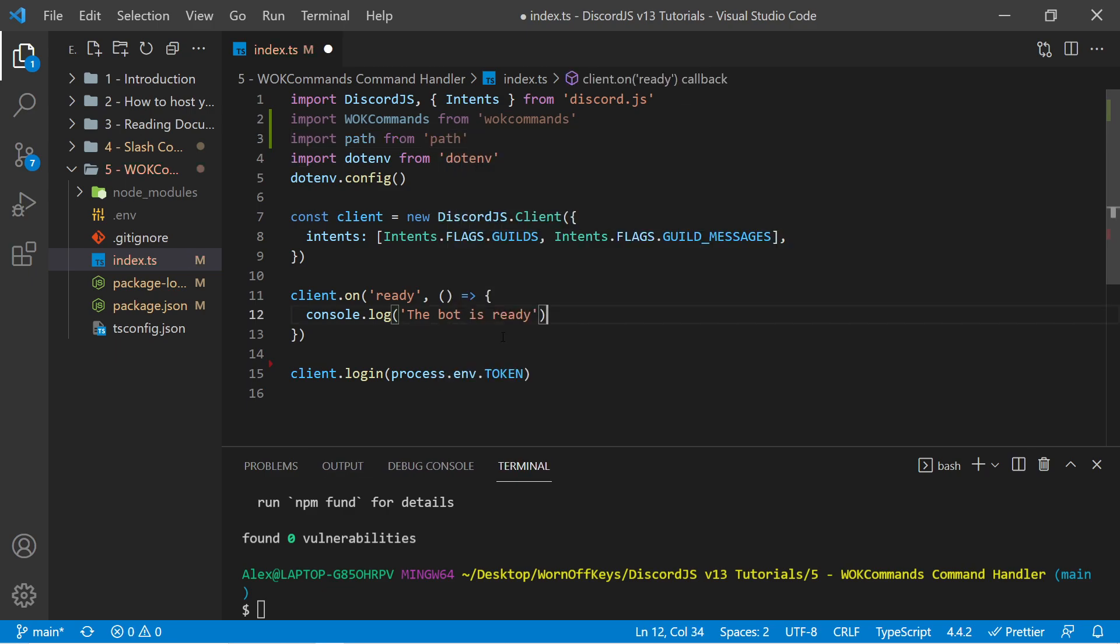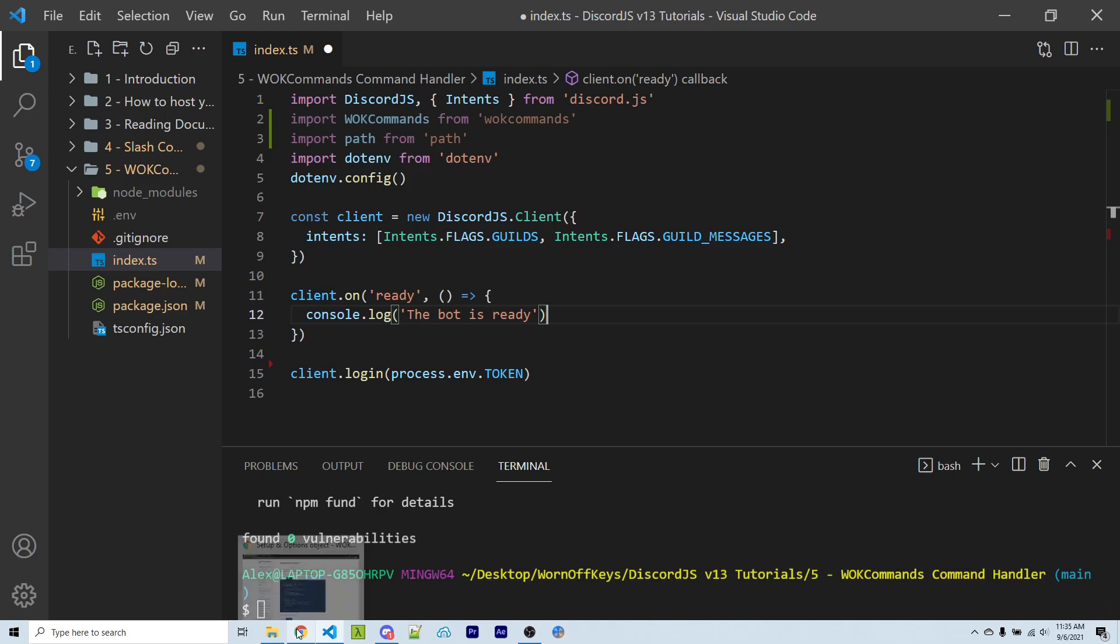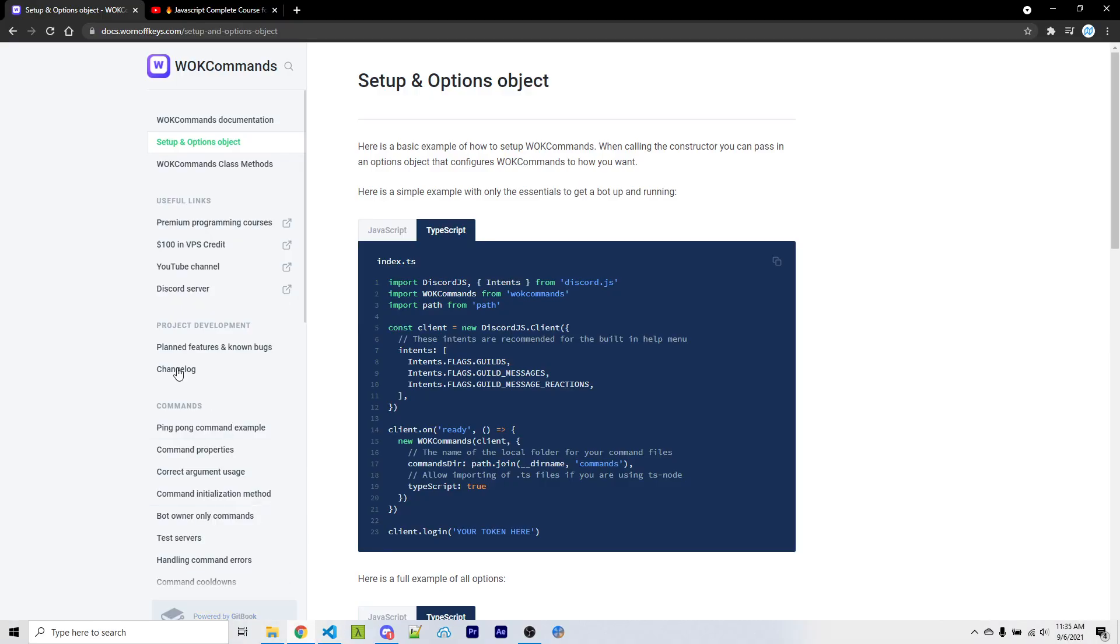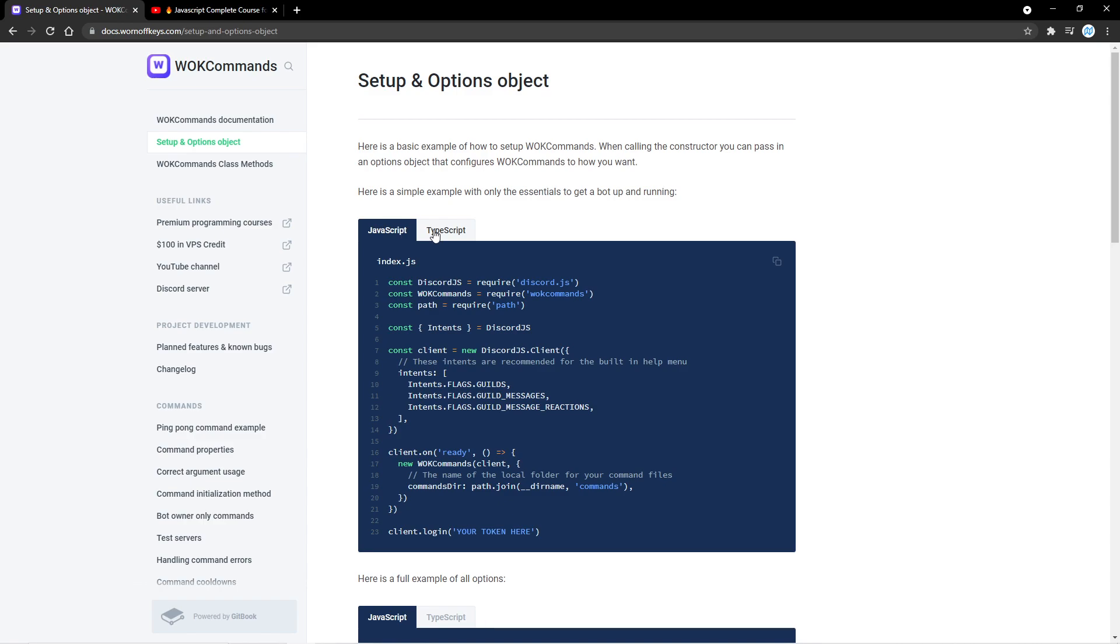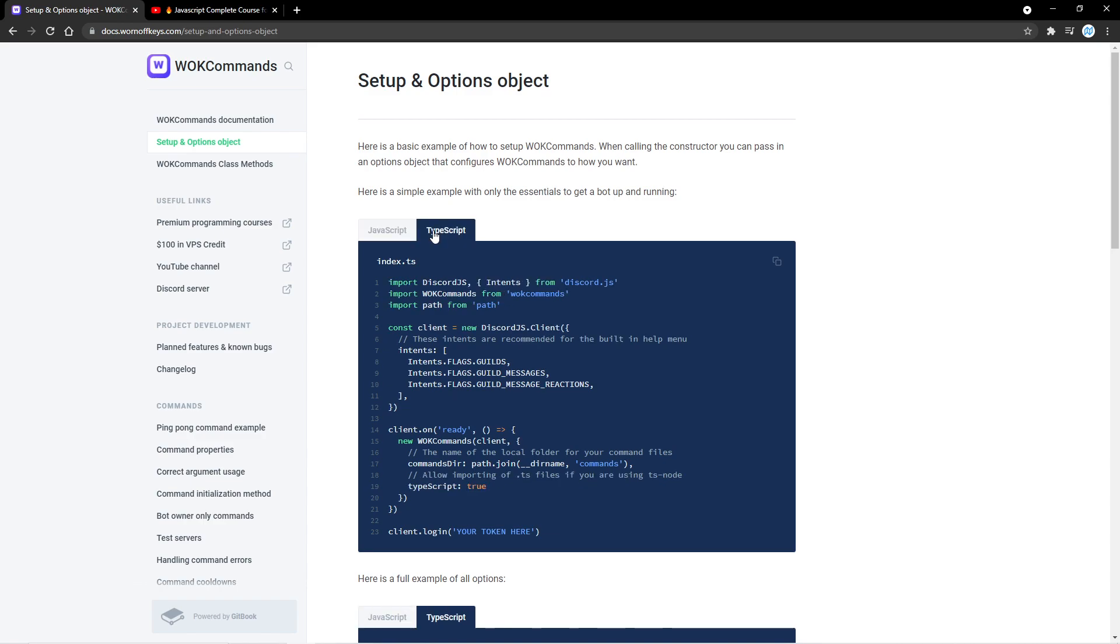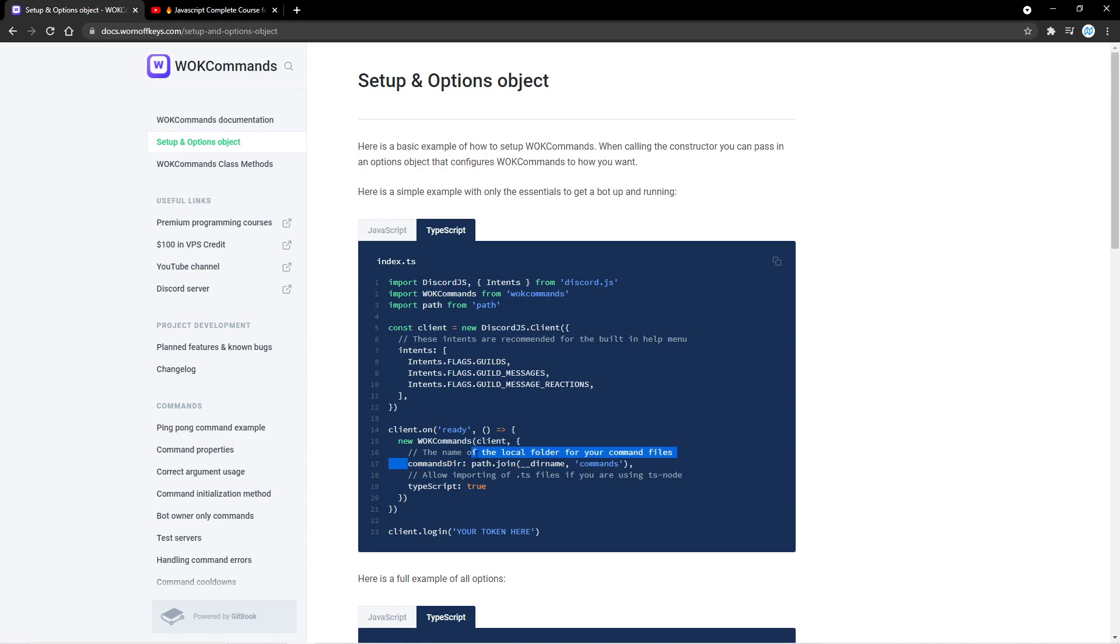Now we're ready to create our new instance of wornoffkeyscommands. And if we go under our documentation here, under the setup page, we can now go under JavaScript or TypeScript. And here we can initialize a new instance of wornoffkeyscommands. We have to pass in our commands directory. This is the folder that will hold all of our commands.